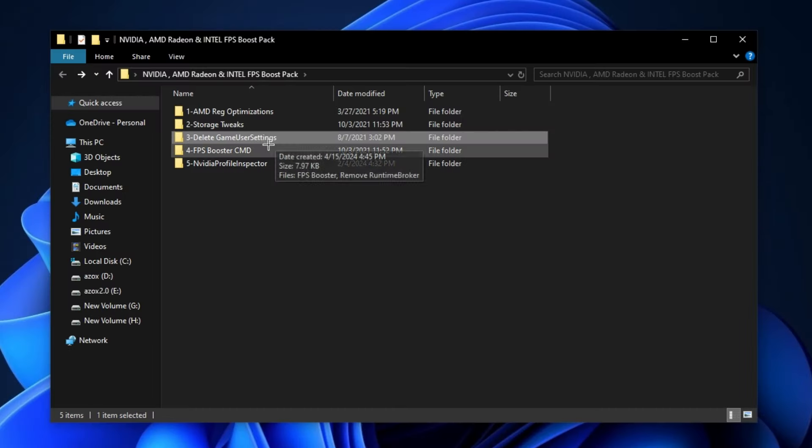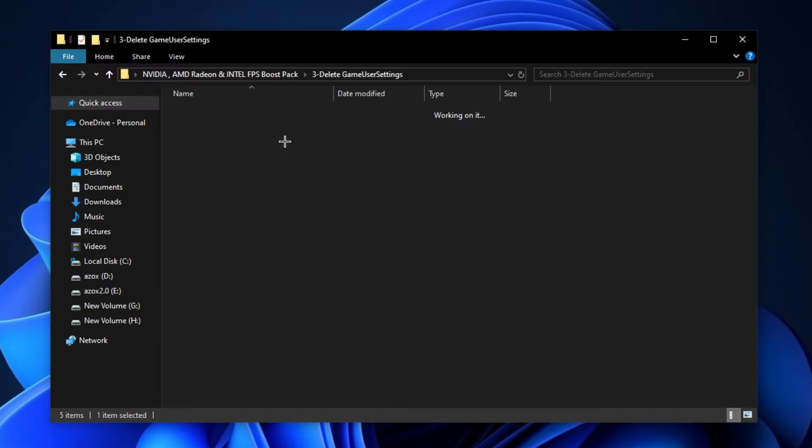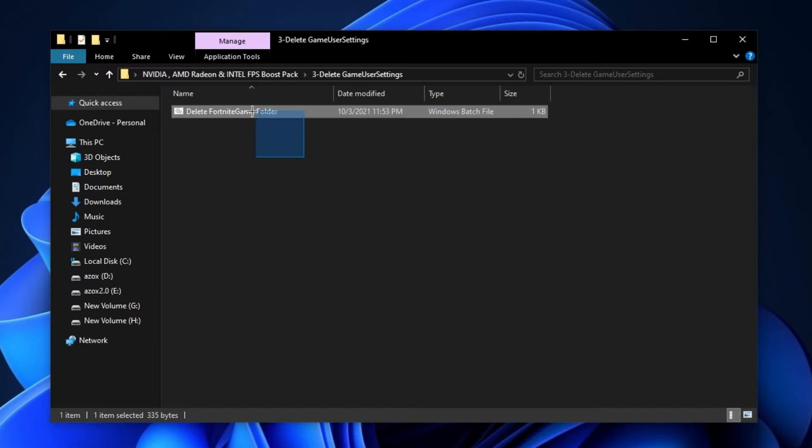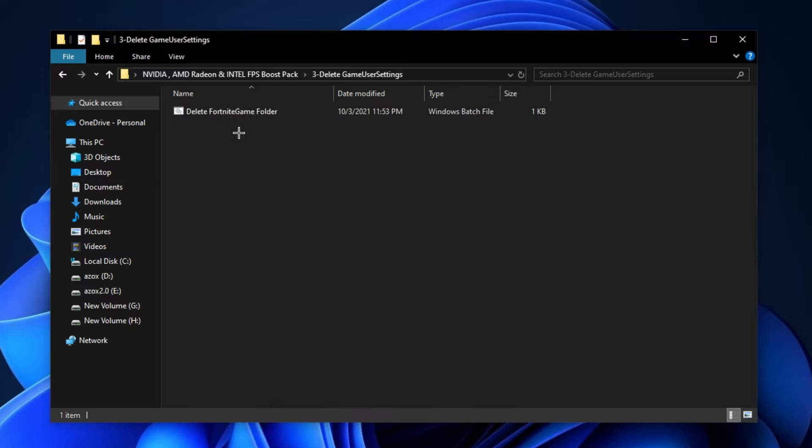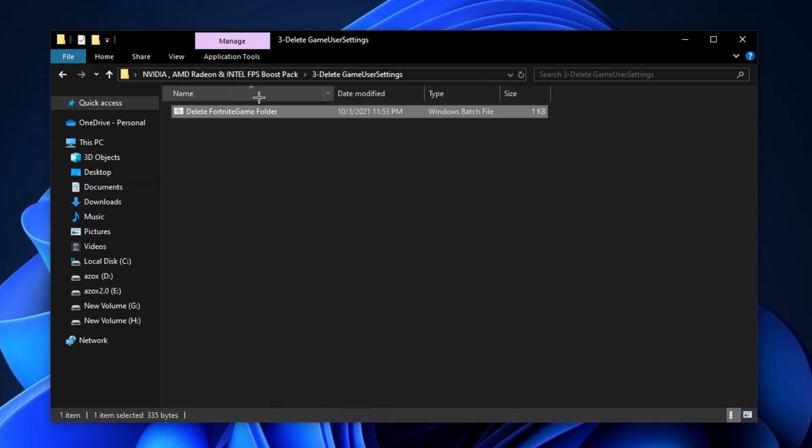After that, go for this delete game user settings folder and run this delete game user file in your PC. It helps you to delete all unnecessary game user files.